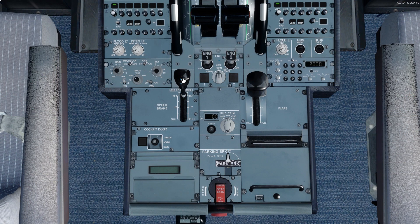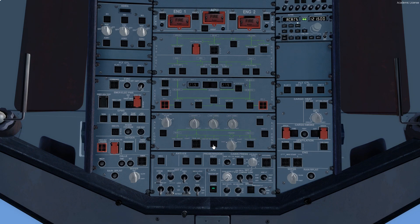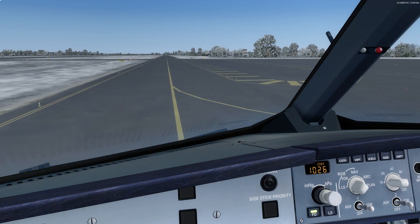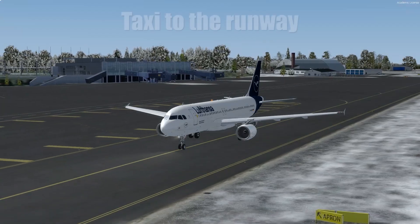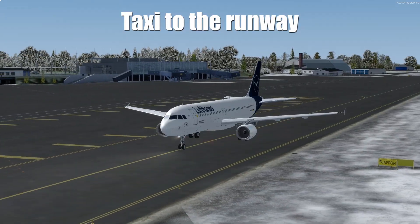Now I'll perform the after-start checklist. The speed brake is armed, the flaps will go to position number one, the rudder trim will be set to zero, and we'll also turn on the weather radar and the proximity warning system. Now we'll start taxiing to runway 21, and by that we'll also check the flight controls.